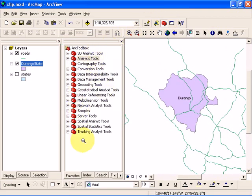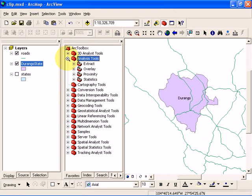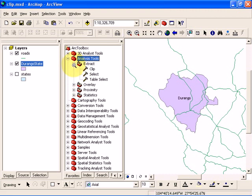Click on the plus sign to expand the Analysis Tools. Now click on this plus sign for Extract to expand that toolbar, and double click on the Clip option.